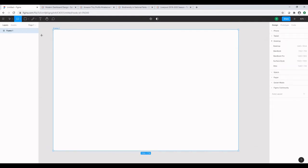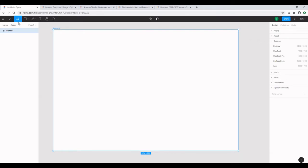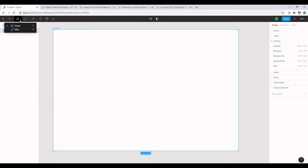So what is a frame on Figma? Frame in Tableau terms is similar to a dashboard where you can drop multiple objects and then collectively export them together. The other option I have in the frame drop-down is the slice, which is used to export a certain section of the frame, which we'll not be looking at today.